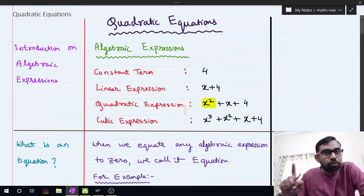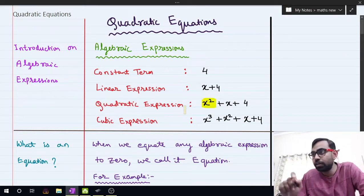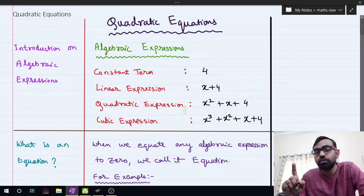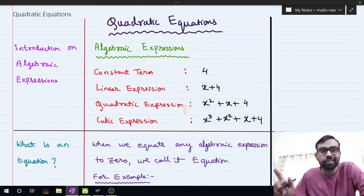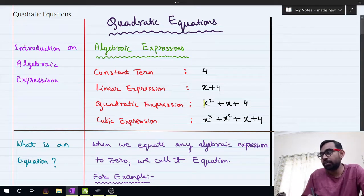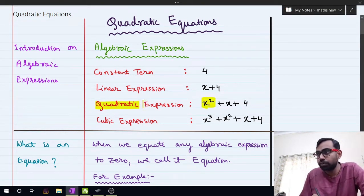I hope now you understand the meaning of quadratic. Quadratic means when the highest power of x is 2, we call it a quadratic expression. Here the highest power of x is 2, so we are calling it a quadratic expression.